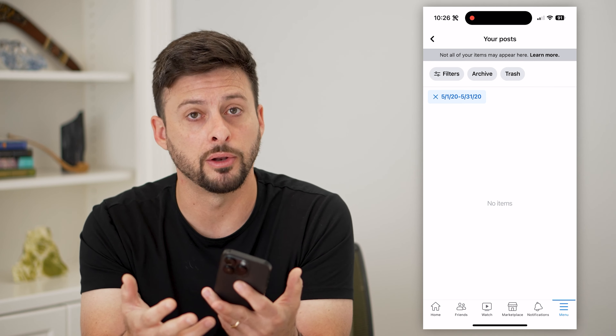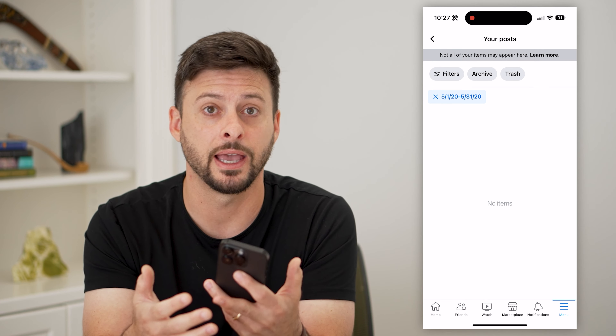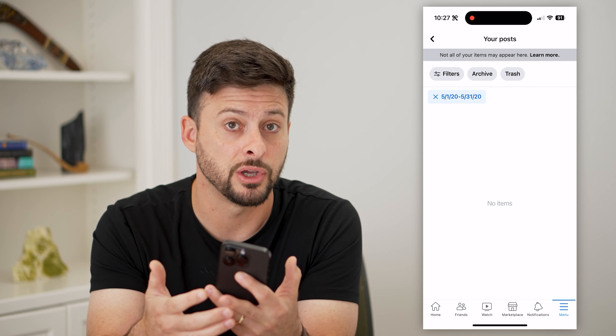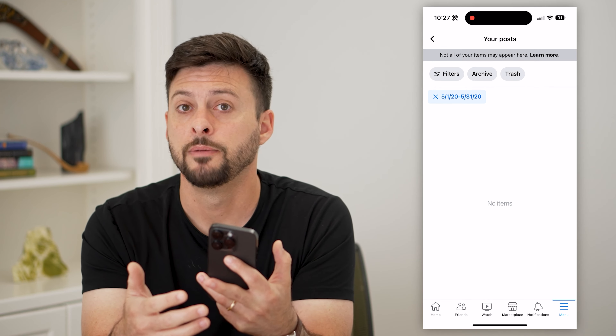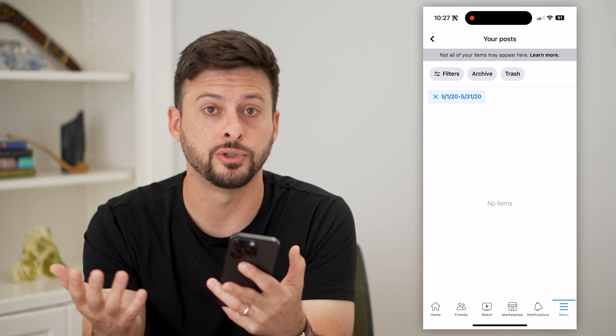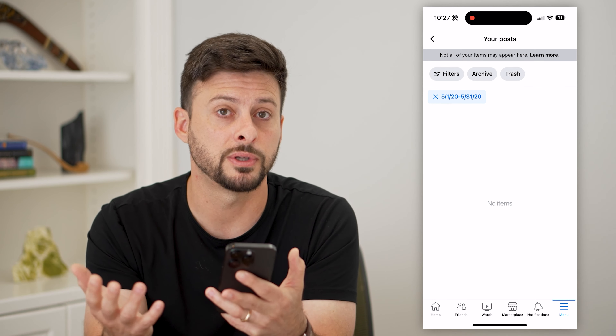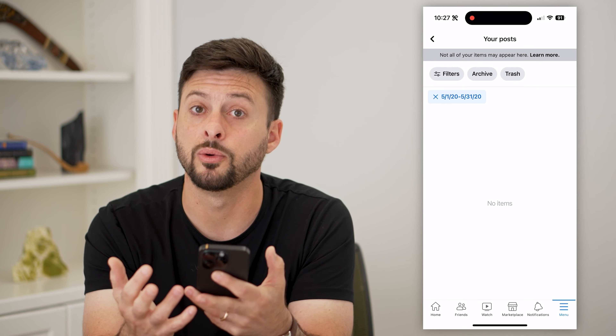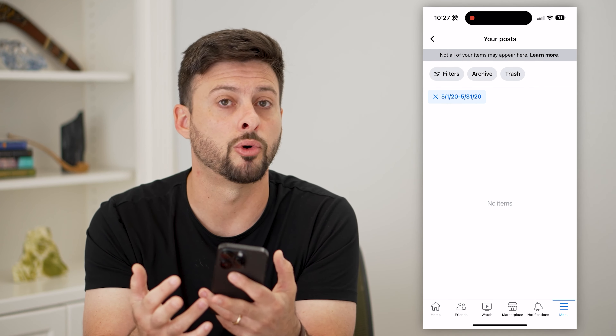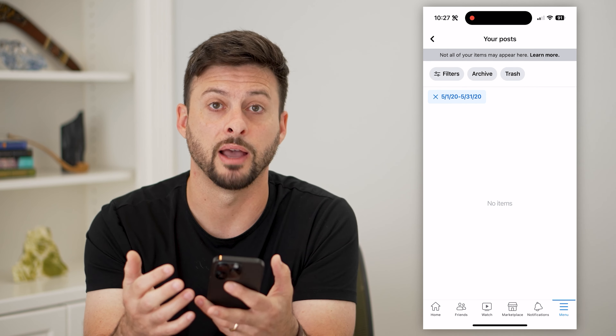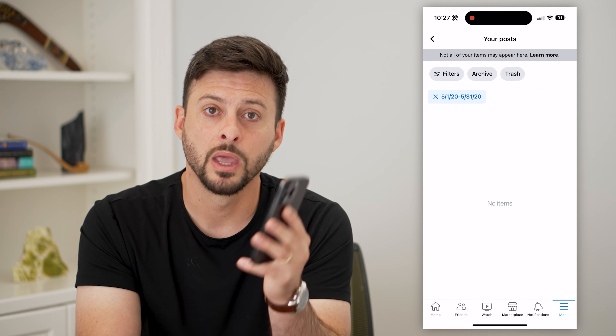So you can go back in there and find them, view them again, change the audience to visible to only you, or you can always delete them or move them to archive — any of those different things.